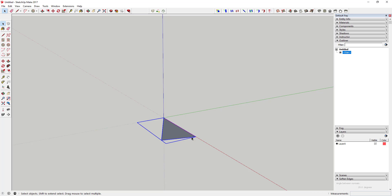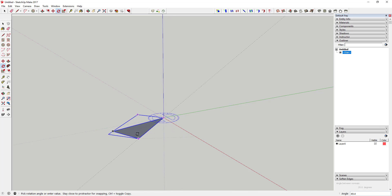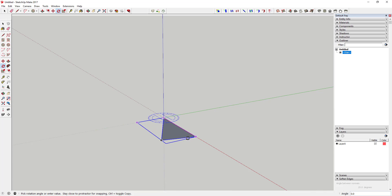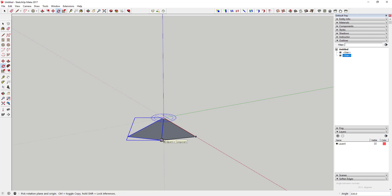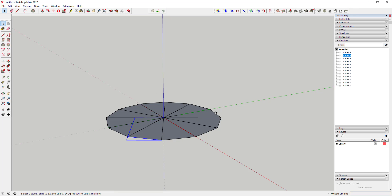Now we're going to use the rotate tool to create copies in a circle so that we have 12 of these. Activate the rotate tool by tapping the Q key, move your mouse over the center point, then to activate copy mode tap the Control key on your keyboard. Click on the corner, then click on the next corner, and type 'times 11' and hit Enter. That creates 11 copies plus your original, giving you 12 total.